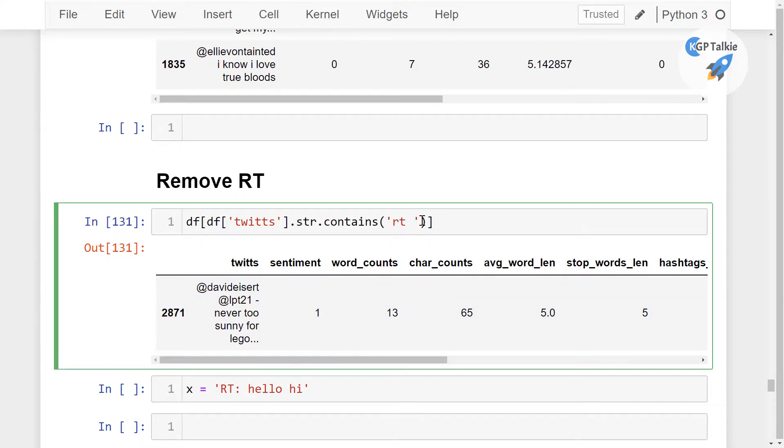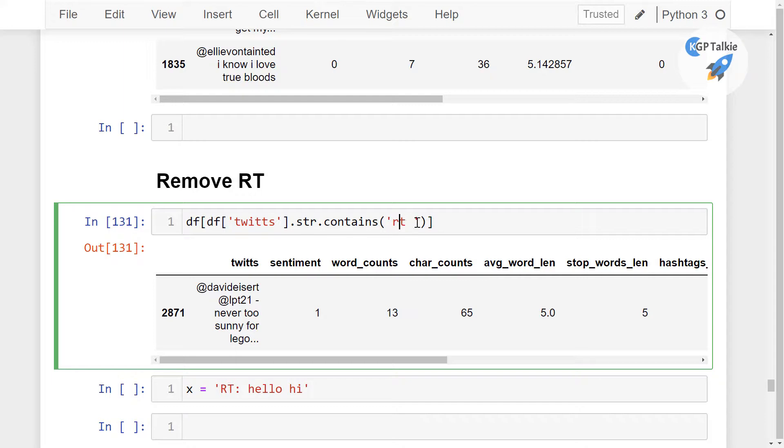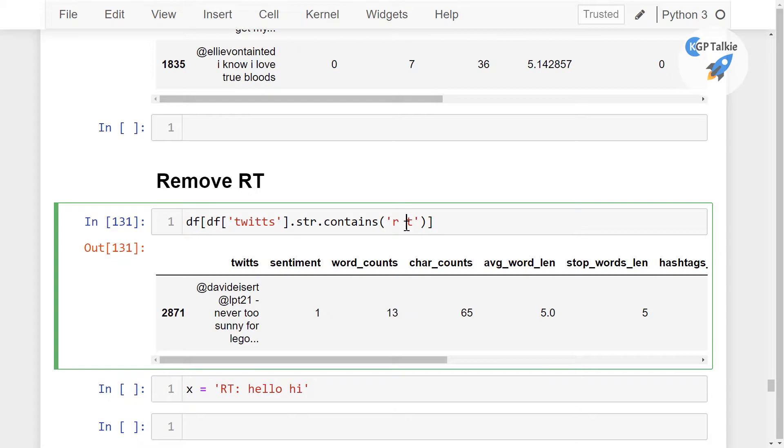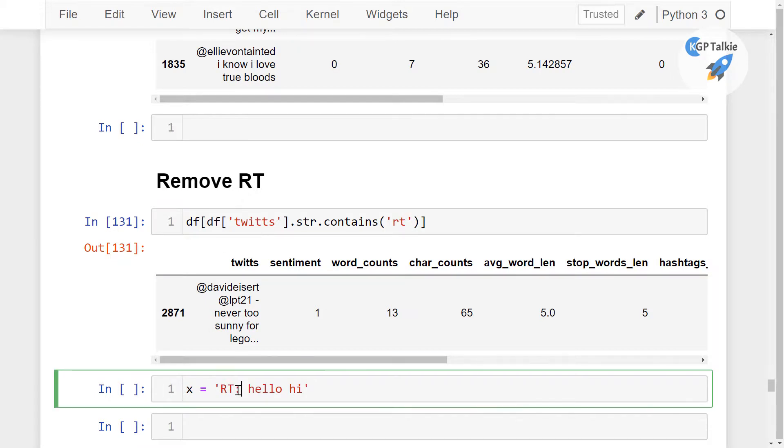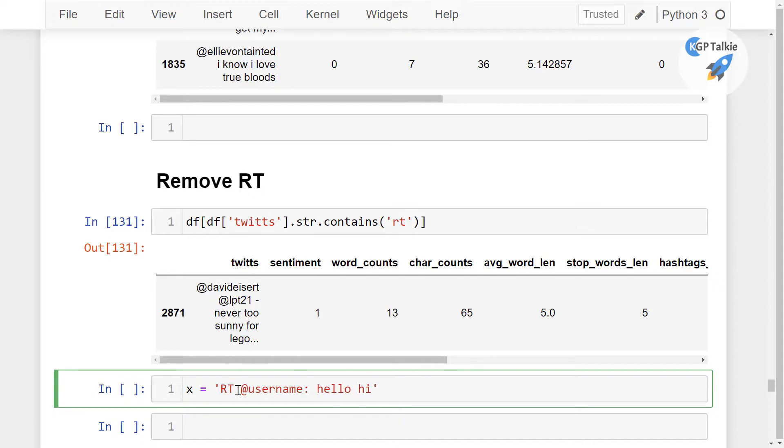In general, what happens actually when a Twitter is preceded by RT, that means that is the retweet, thereafter the user. So our task is to remove this RT from the tweet data. So it is something like RT at the rate then the username. And thereafter it starts something like this one. So this is the RT. Now we are going to remove this RT.